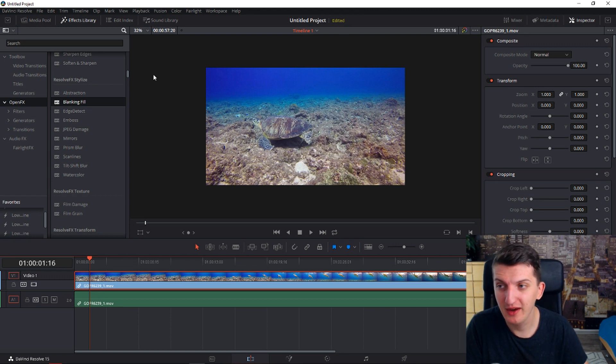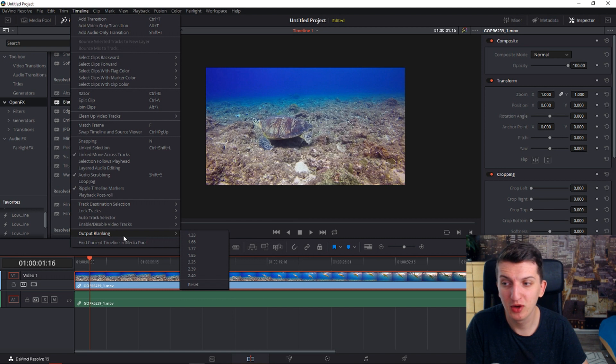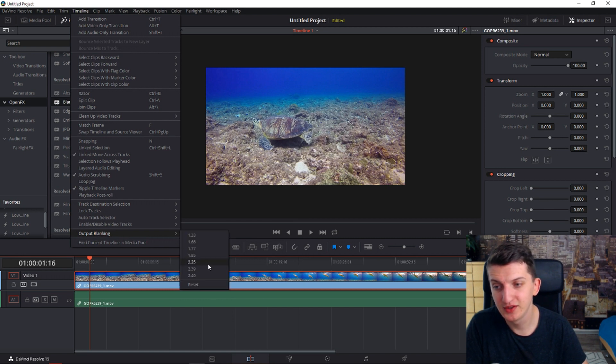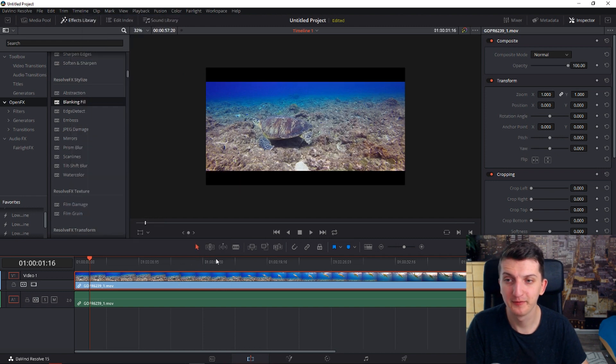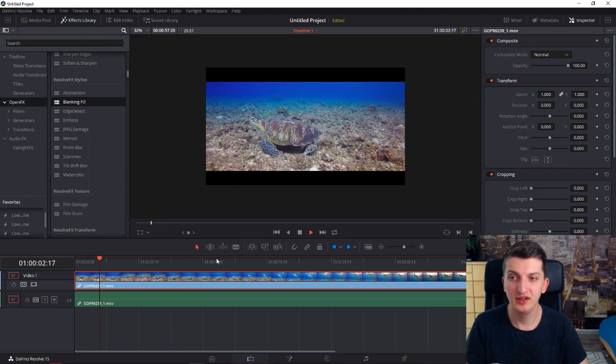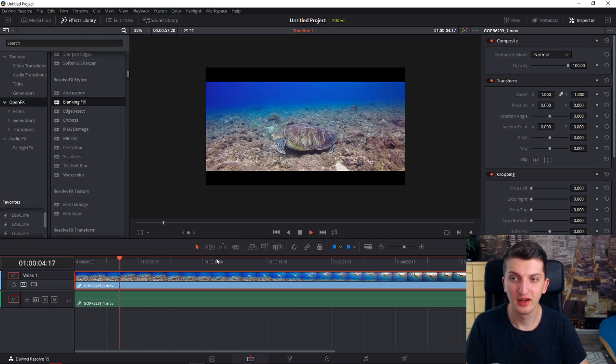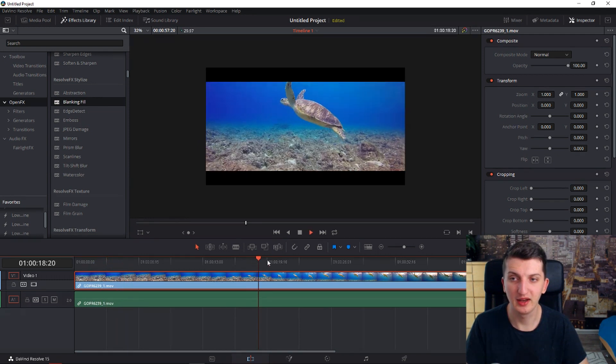So first one is when you're going to click on a timeline and then you will go to the output blanking down here and choose 2.35. And as you could see, here we go and we got it.